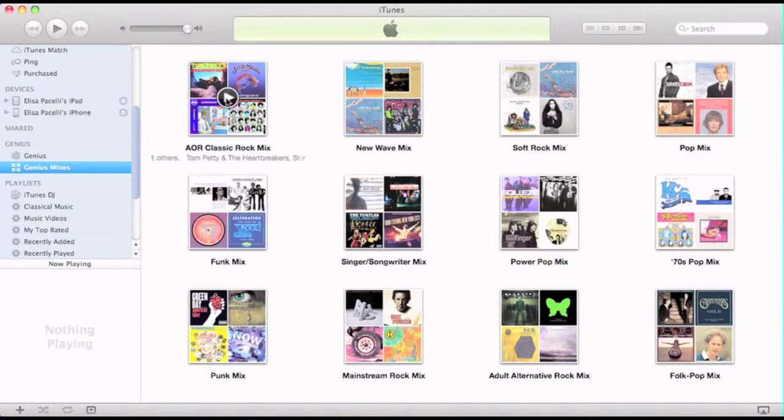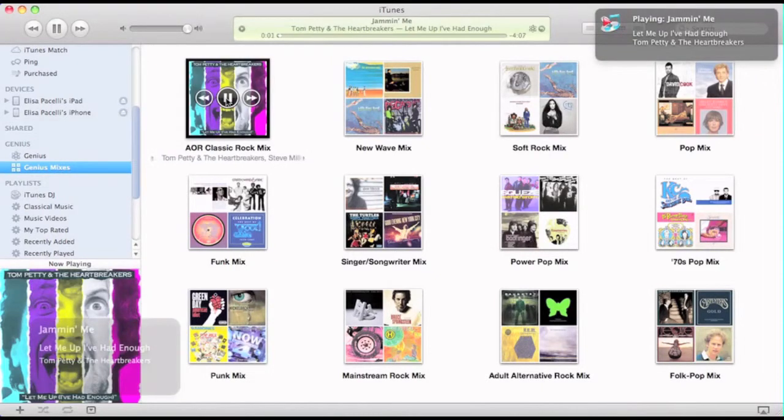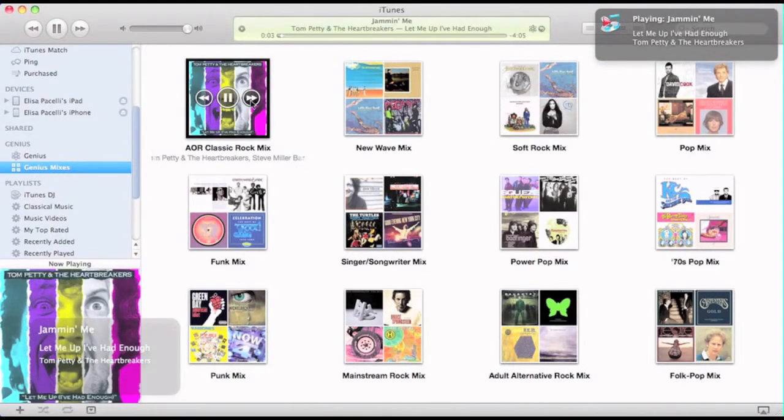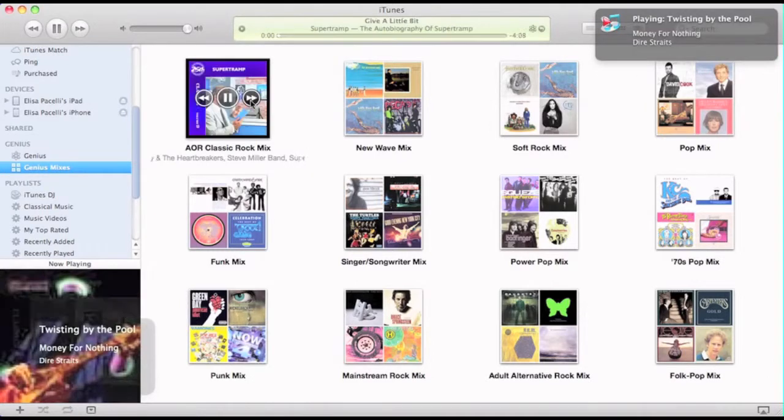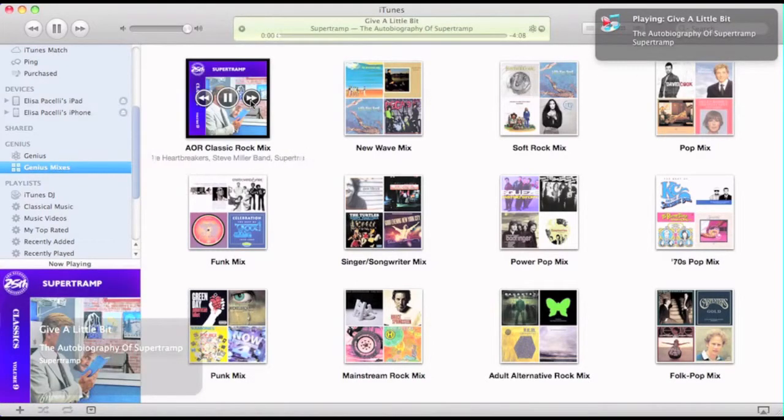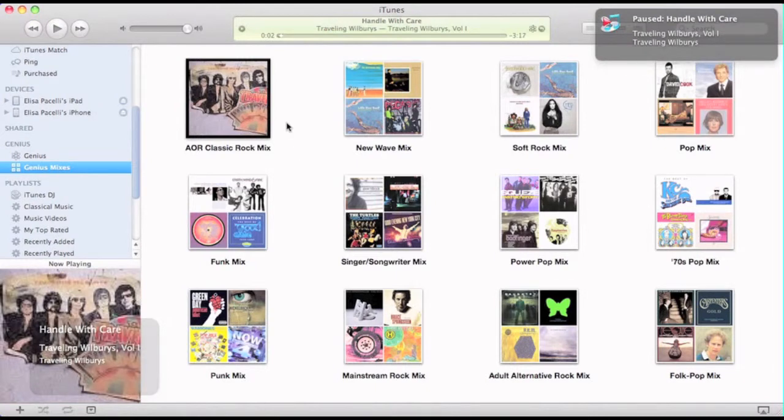So if I click on it, you can hear it starting with Tom Petty, into Dire Straits, into Super Tramp, into Traveling Wilburys, etc. So I'm not going to know what I'm listening to until I listen to it.